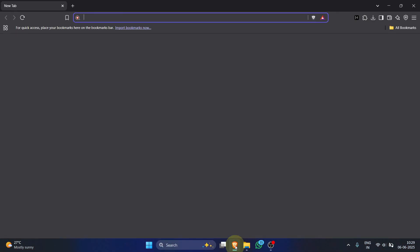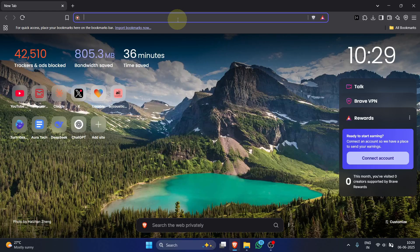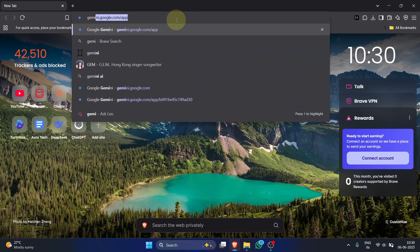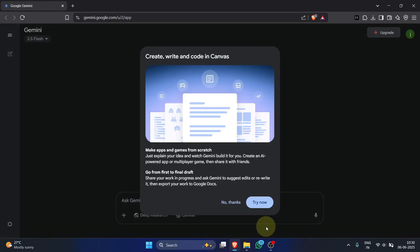First, open your browser and go to gemini.google.com/app. If a canvas pop-up appears, click no thanks.